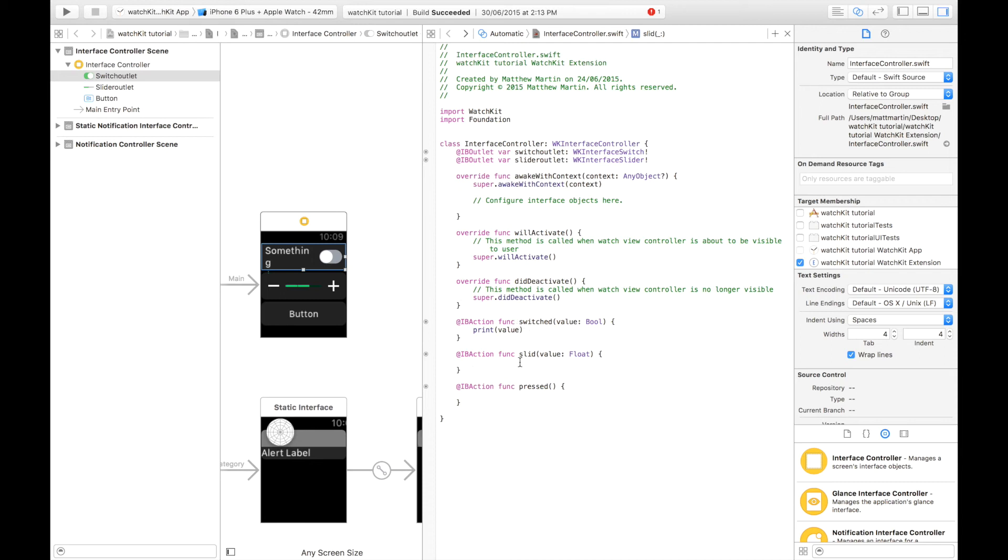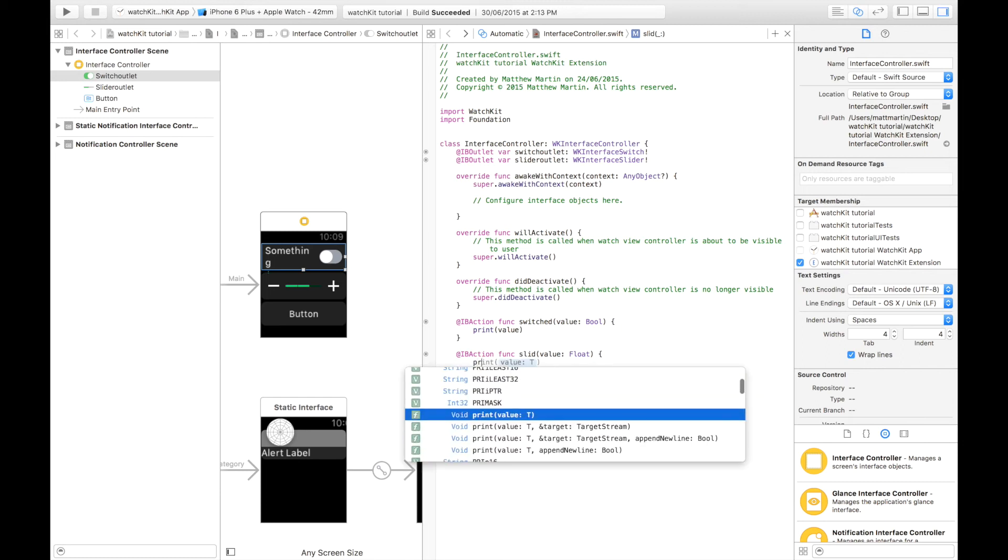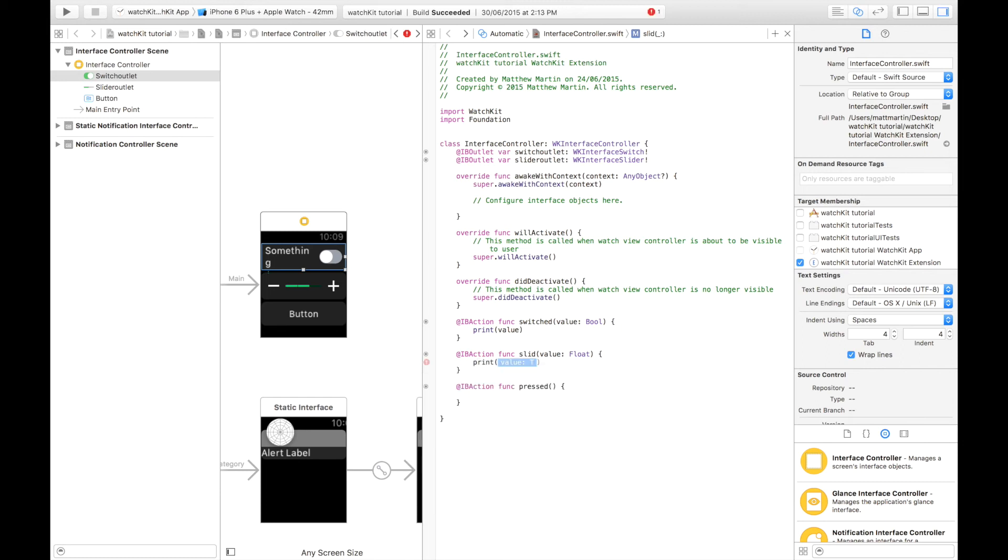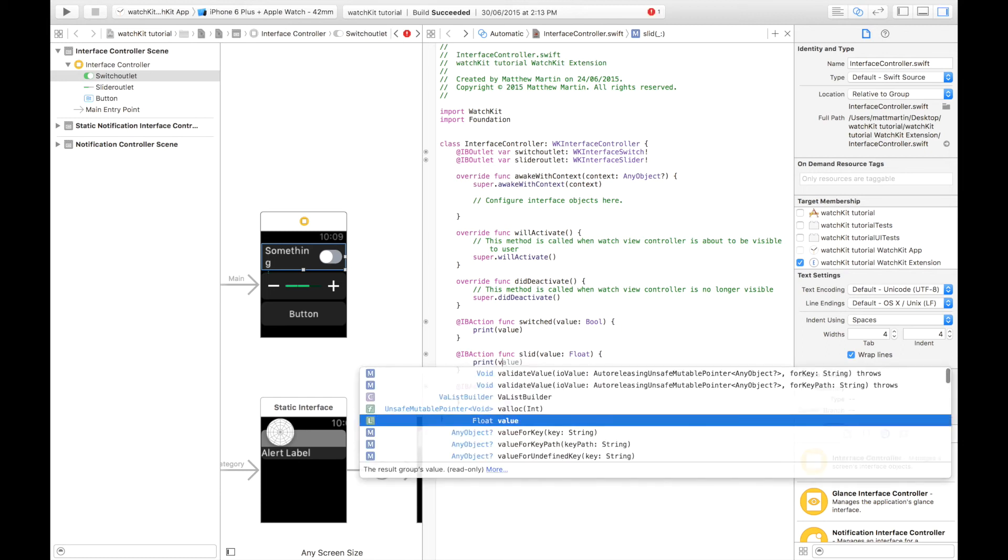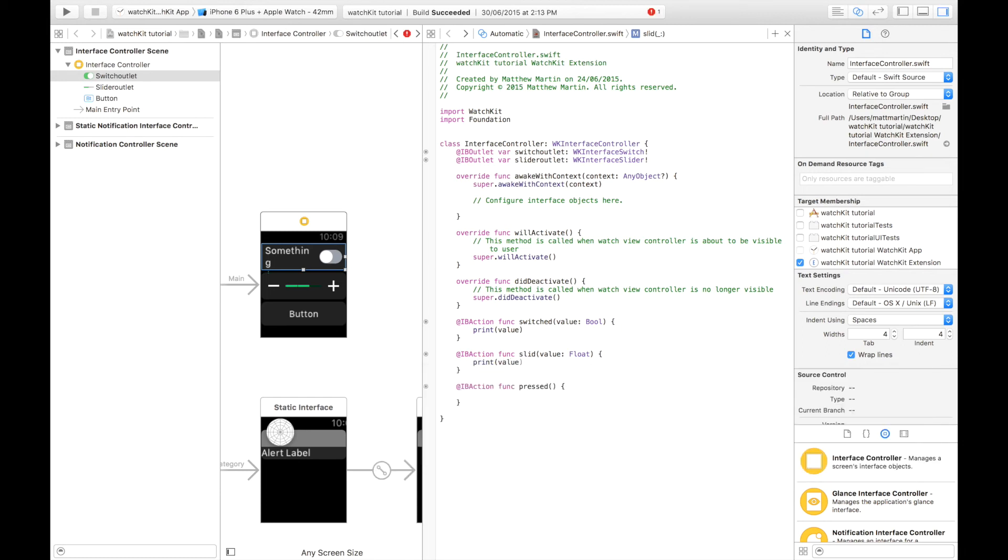From the slider, we get a float. Because sometimes the range might not perfectly divide into the steps, so you can get decimals. So you need a float. Print and value.